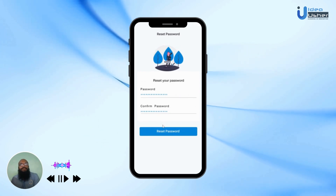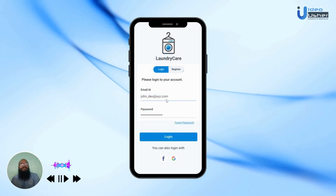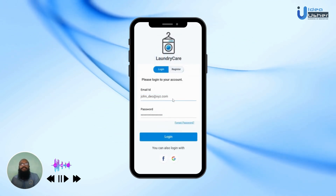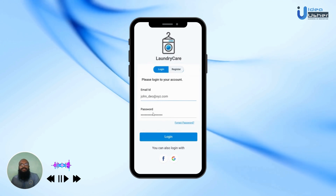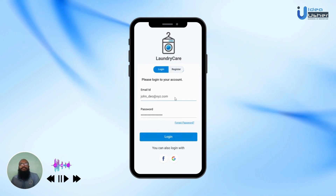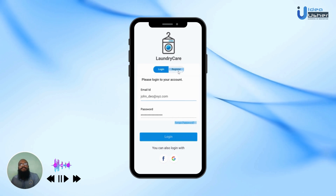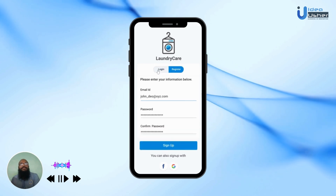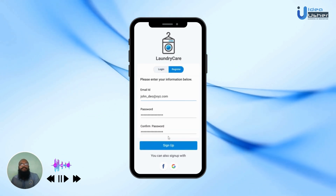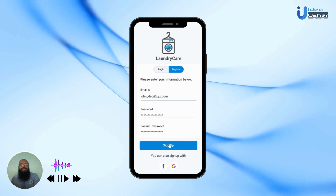After hitting Verify, they will be asked to change their password. After changing their password, they can hit Reset and will be taken back to the login screen where they can type in their new password. In case the user has never made an account, they can head to the Register tab and fill in their details to sign up.